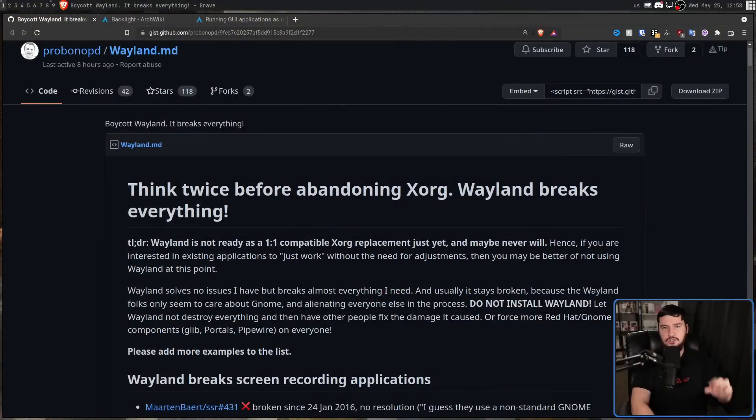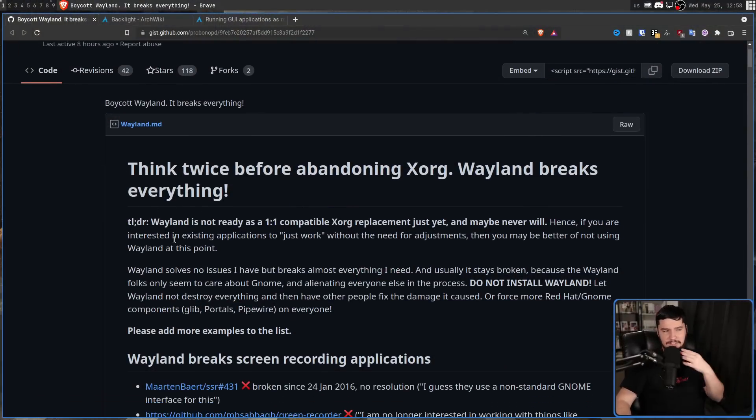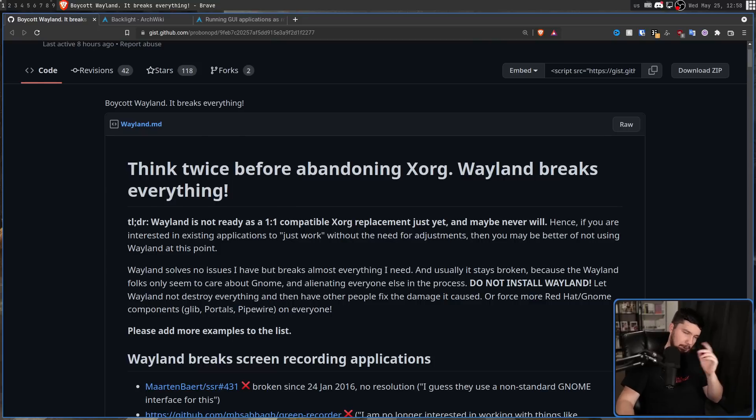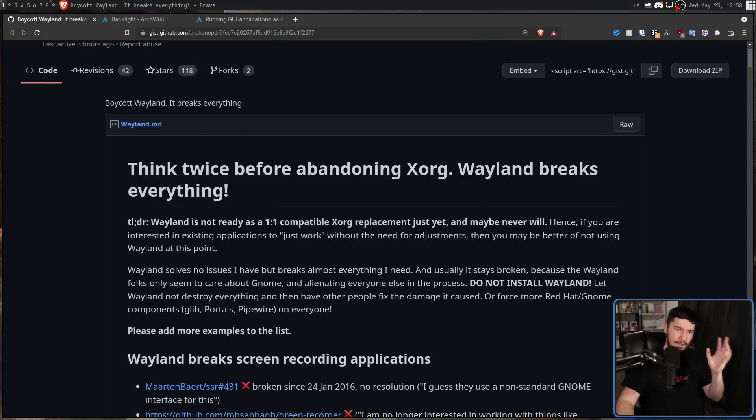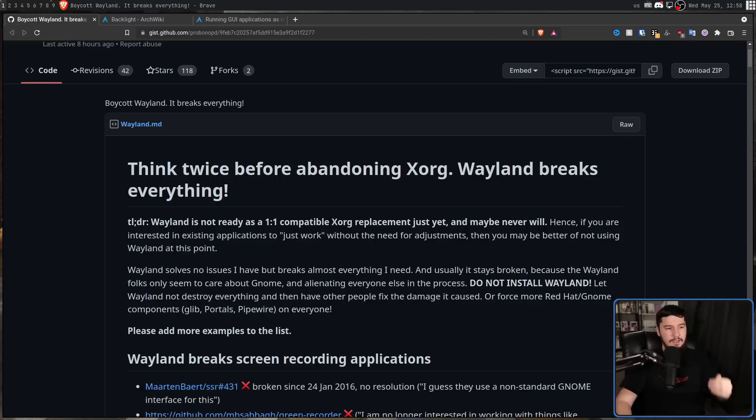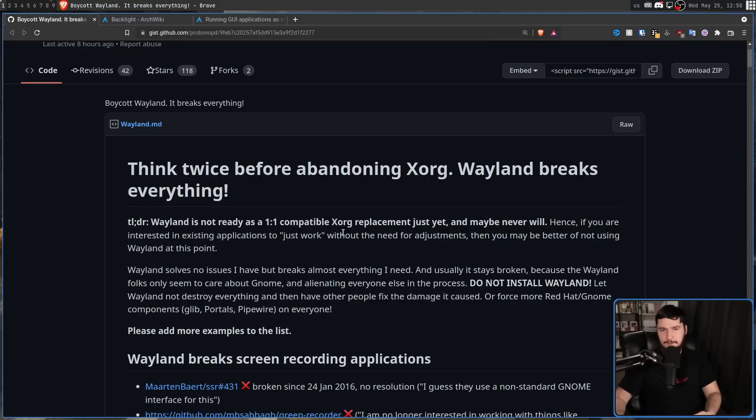But while I have problems with the current state of Wayland compositors, I at least want to keep stuff grounded in reality and focus on things that are actually real. So let's go over some of the main arguments that are being made here. TLDR, Wayland is not a one-to-one compatible Xorg replacement just yet, and maybe never will. Okay, so Wayland is not an implementation of a compositor. Wayland is a protocol. Xorg is a display server. These are not the same things. If we're going to talk about Wayland and Xorg in the same context, it's generally better to be focusing on X11, even though Xorg is really the only X11 implementation that actually matters.